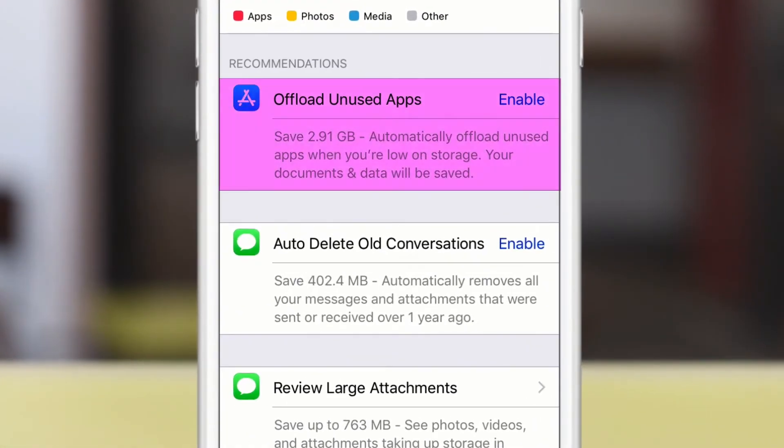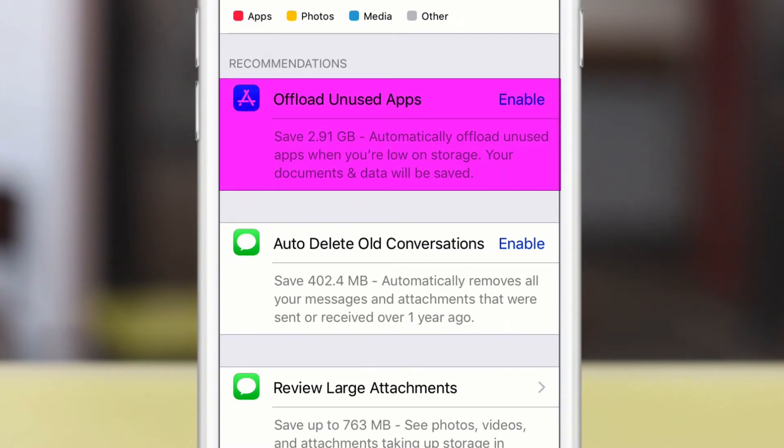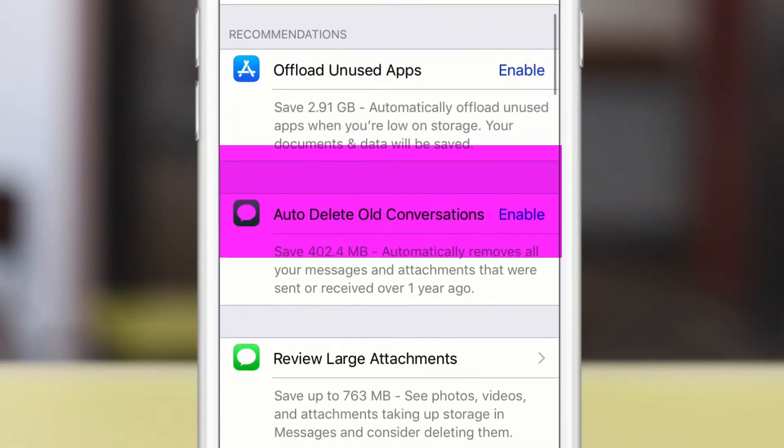Offload unused apps. That's basically going to delete old apps that you haven't used in a while, but what's cool about that is it doesn't delete the data. So when you want to restore it from the app store, you can, all your data will come back.